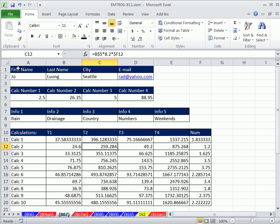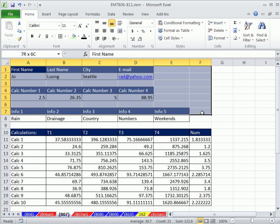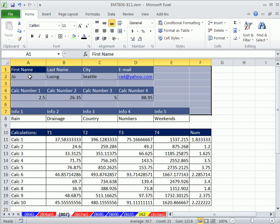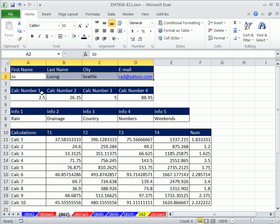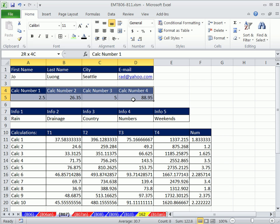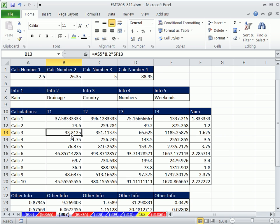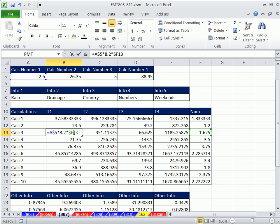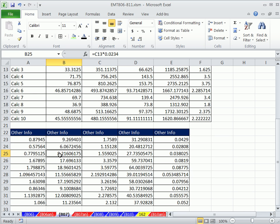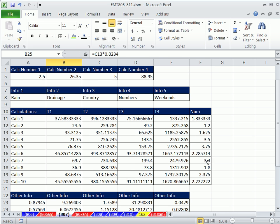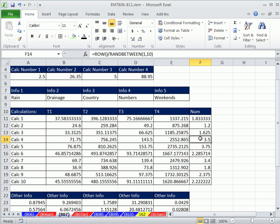In this video, we have a form. And up at the top, we're entering raw data. But down here, it's all formulas. And we don't want anybody to ever change any of this stuff down here.